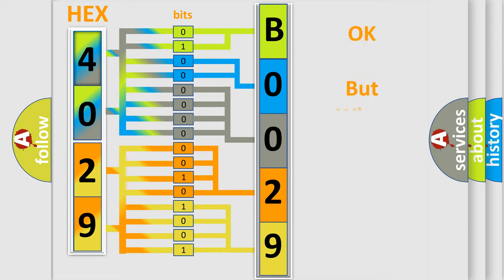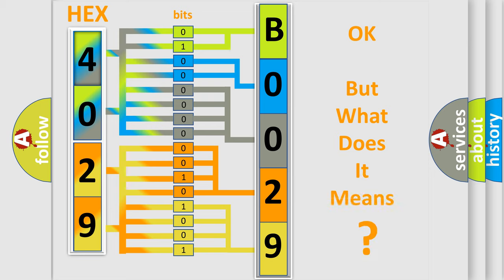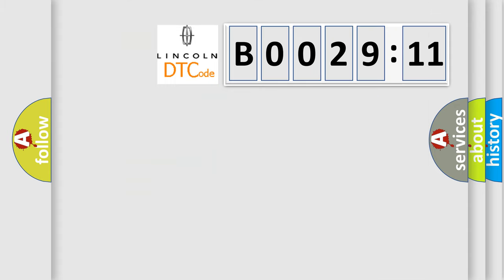We now know in what way the diagnostic tool translates the received information into a more comprehensible format. The number itself does not make sense to us if we cannot assign information about what it actually expresses. So, what does the diagnostic trouble code B002911 interpret specifically?